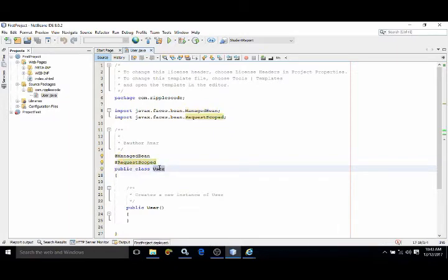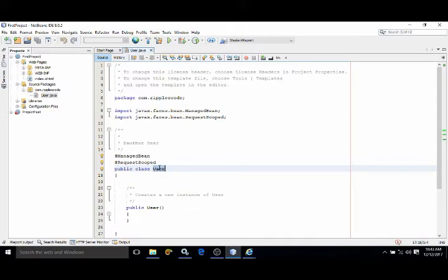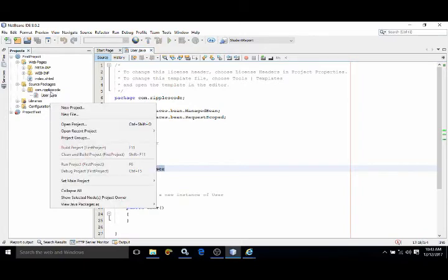Why user? Because that name is generated when we create the managed bean. Let me show you once more from where that name 'user' is coming.